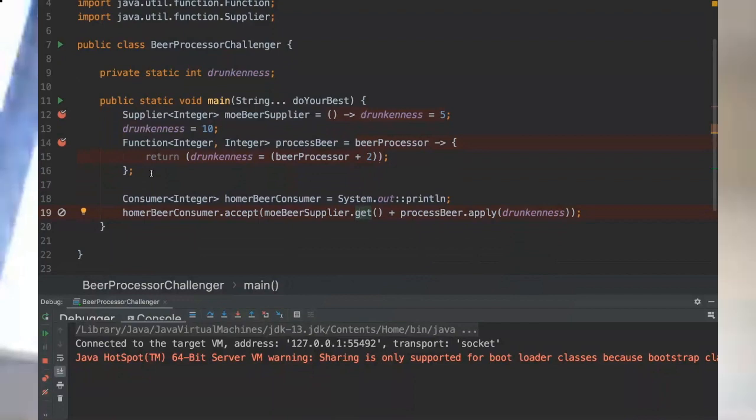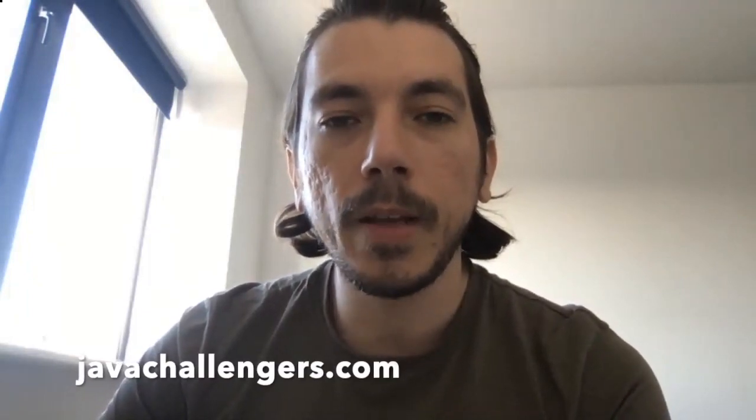Okay guys, so that was the Java challenger about functional interfaces. You could see one of the main functional interfaces and also you could absorb the concept that lambdas are actually lazy - they will just be invoked at the moment that we invoke the methods from the functional interfaces and not at the moment that we declare our function. If you want to know more, go to javachallengers.com.